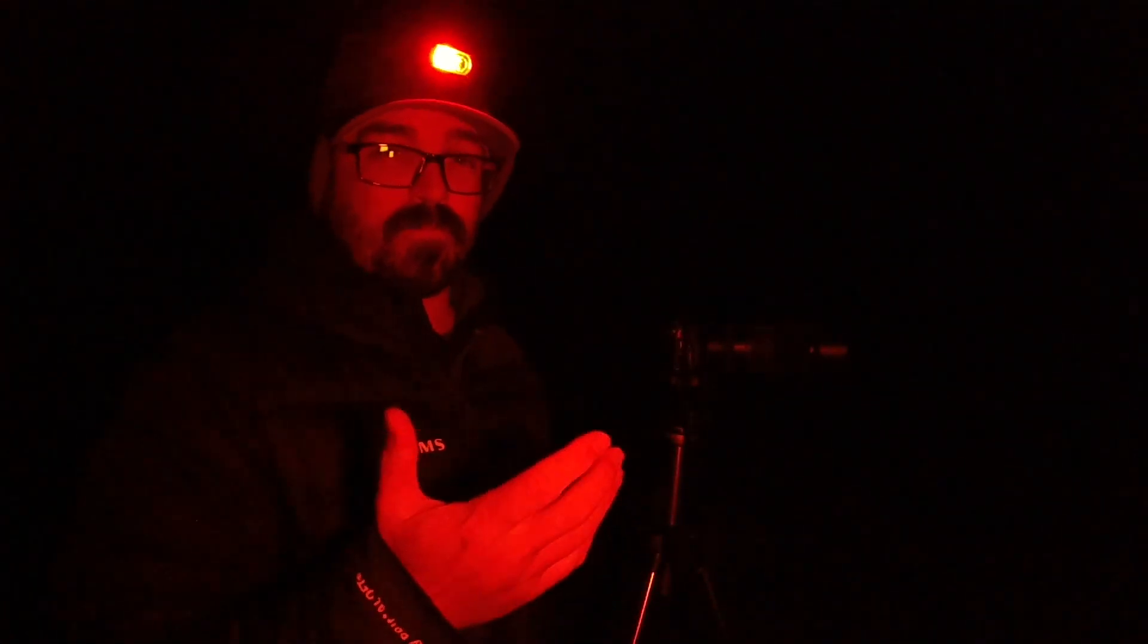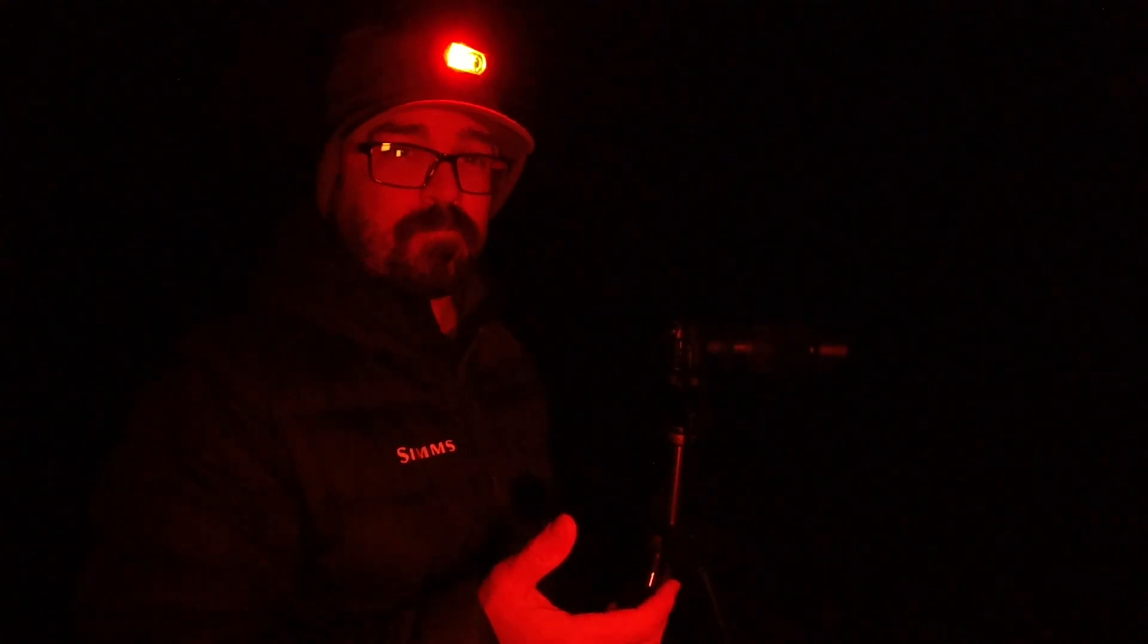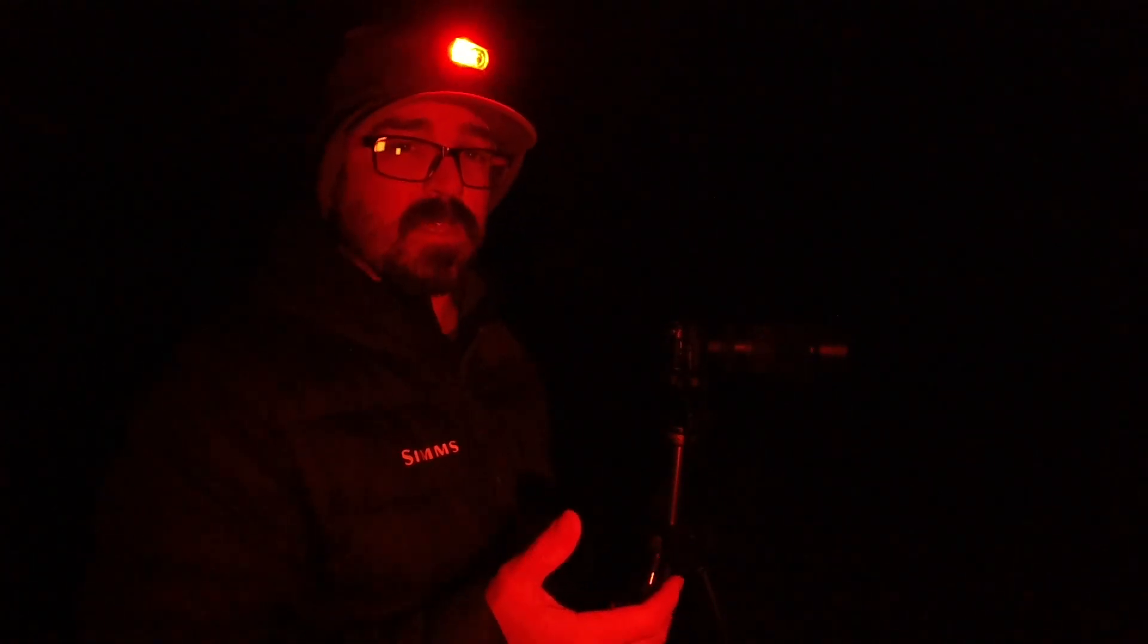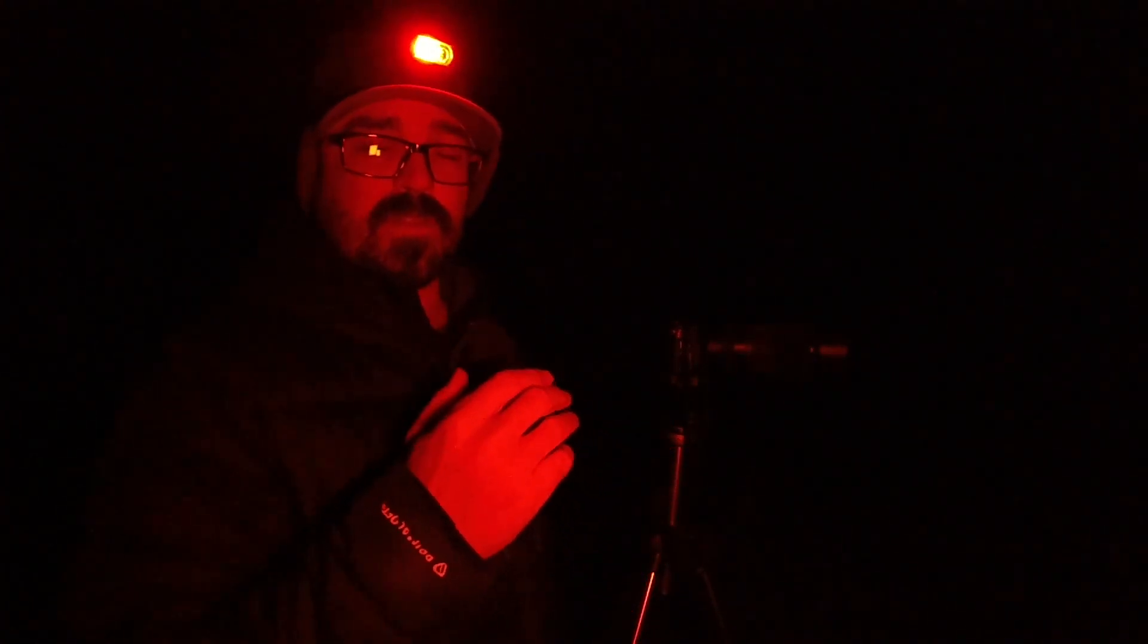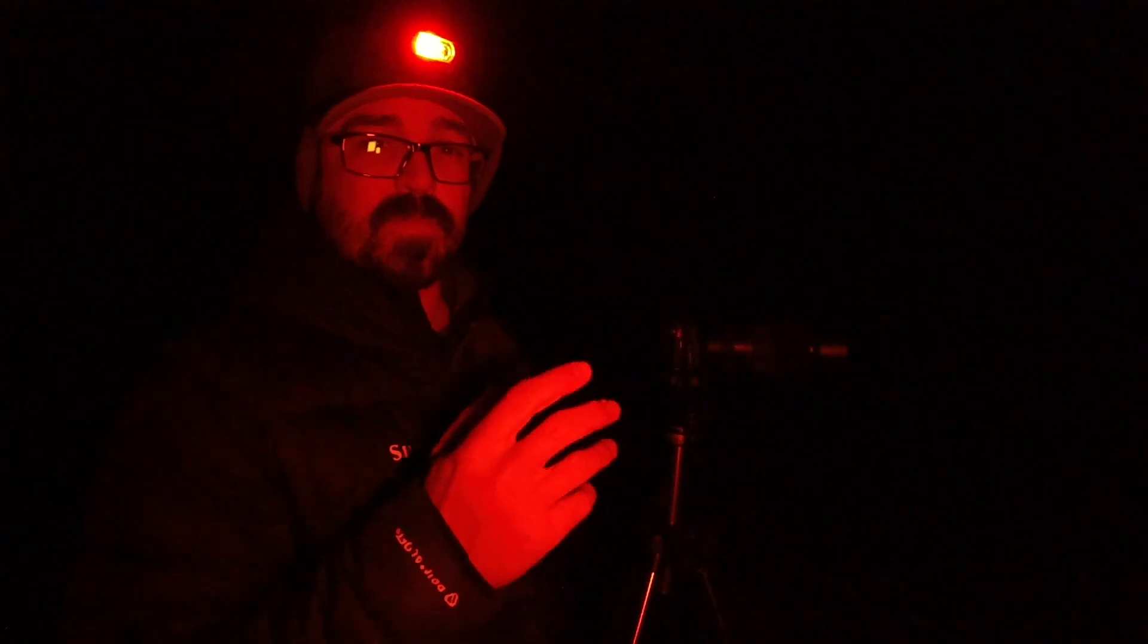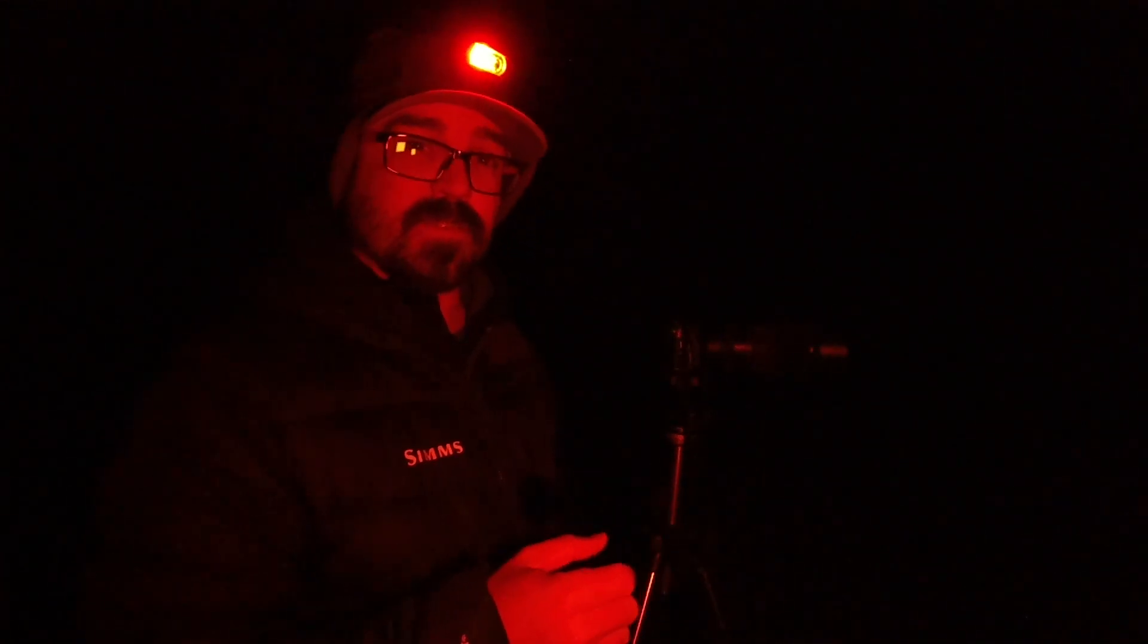And the darks help the stacking software get rid of the noise that's generated by your camera sensor. The good thing is, it's very, very cold out here. It's well below freezing. And that will help reduce the noise from heat on the sensor.